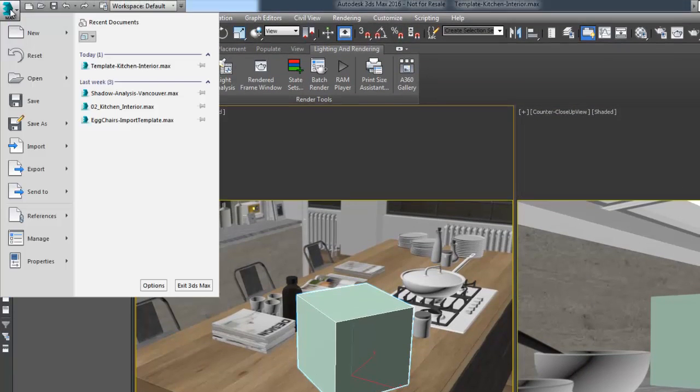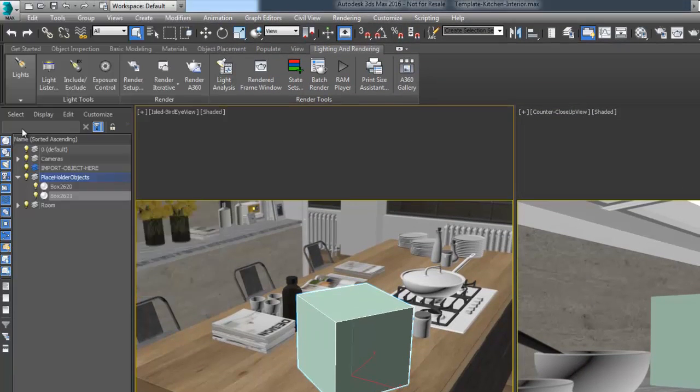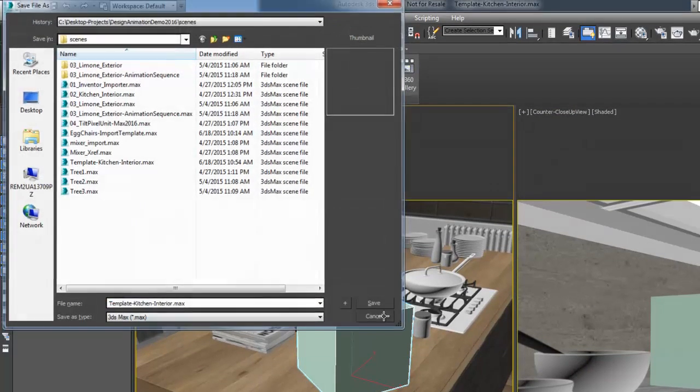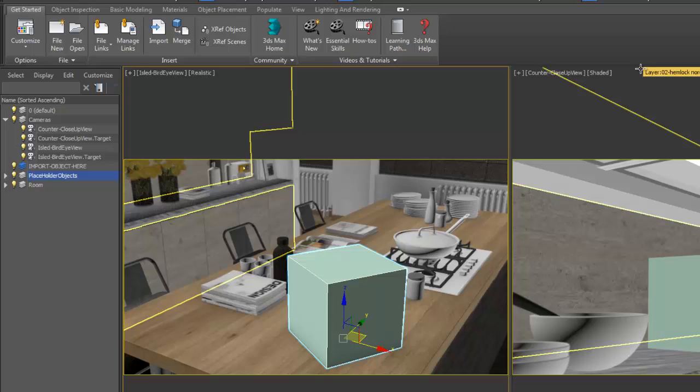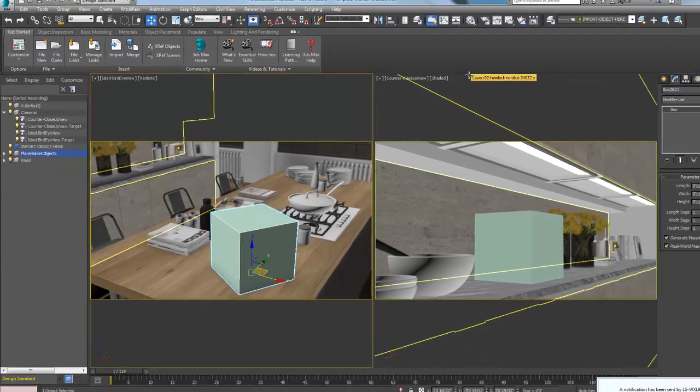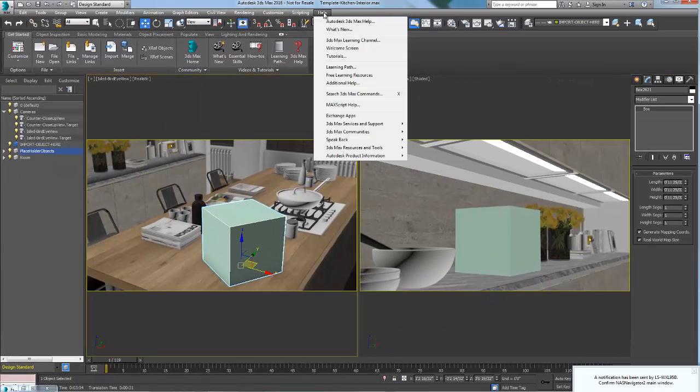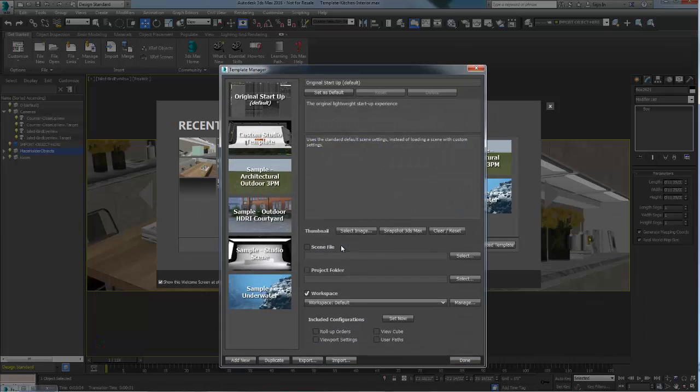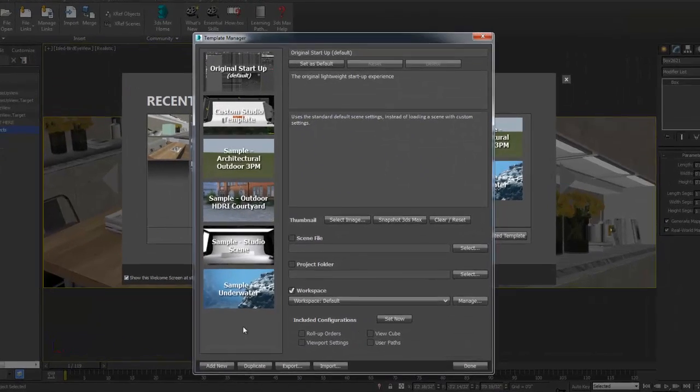I have also saved this scene and included the word template in the name of the scene. To access the template system menu, go to the menu bar, welcome screen, and click on the open template manager.